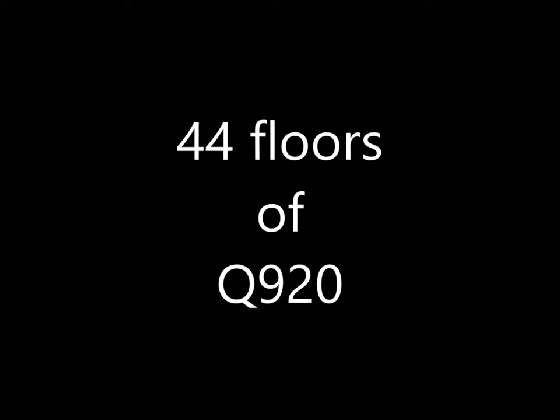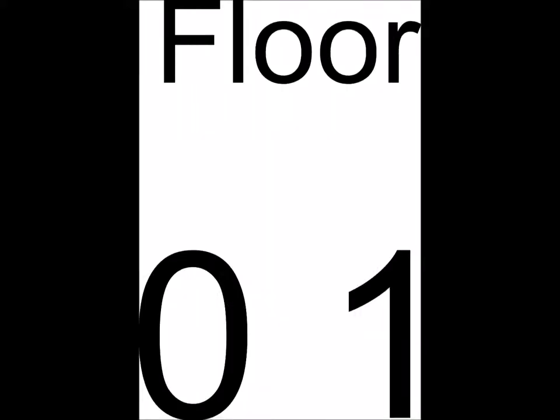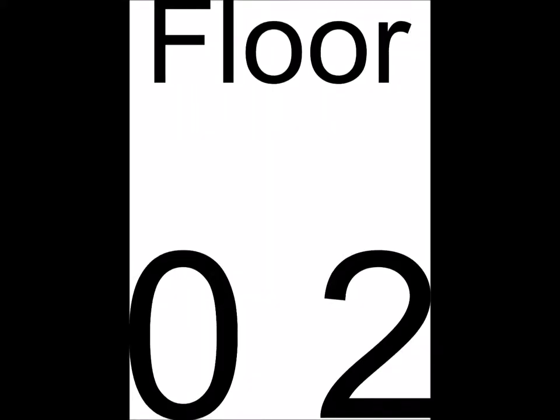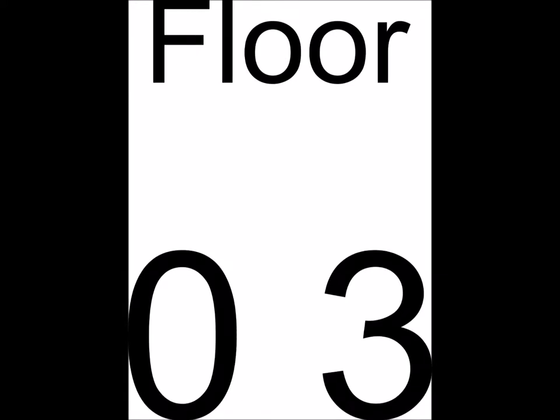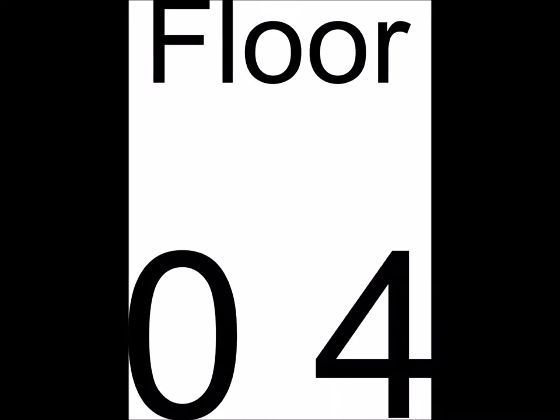Hi, I am the Fujitsu Esprimo Q920. If you don't mind, I would like to interrupt the elevator music for a moment.